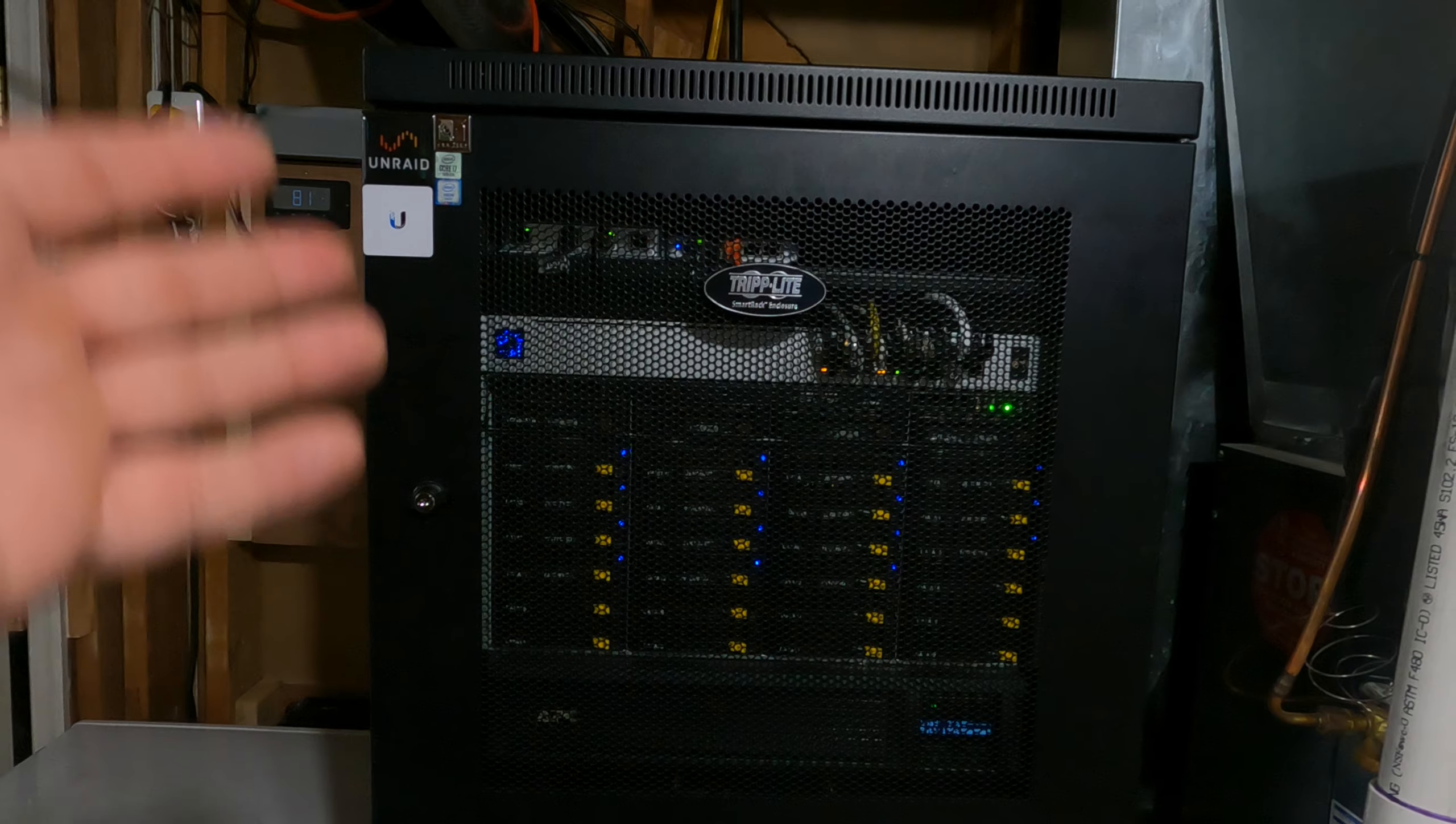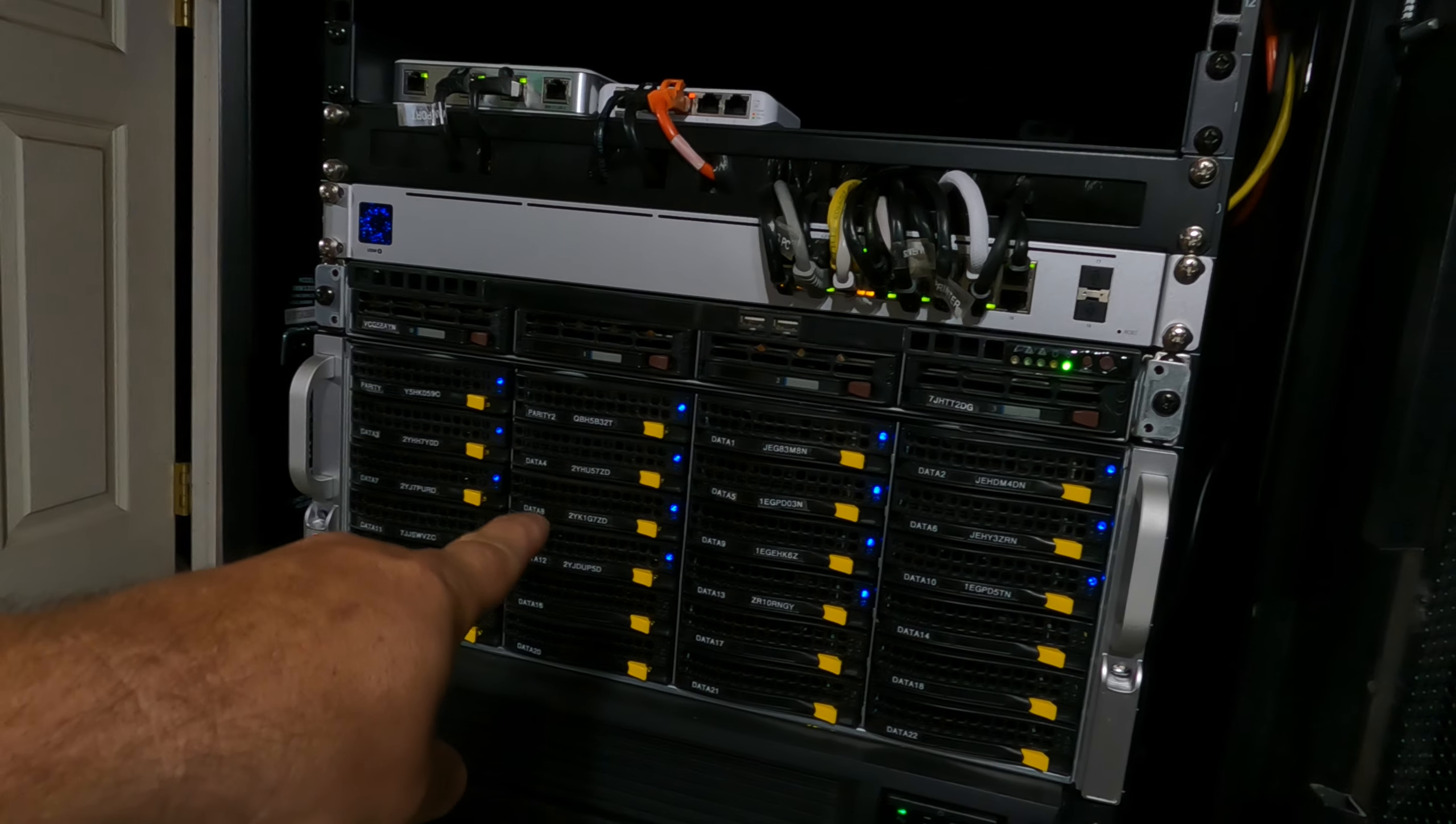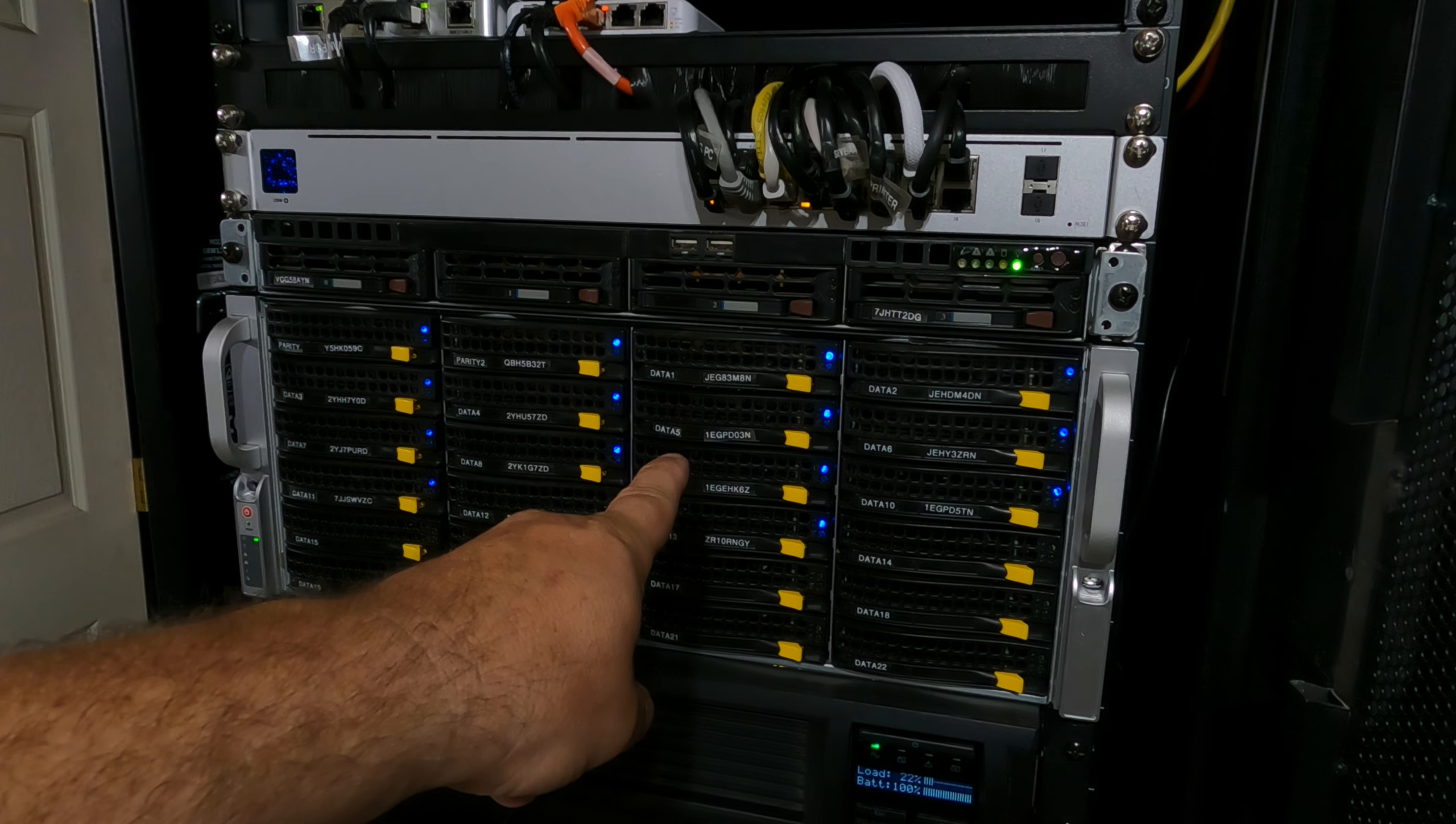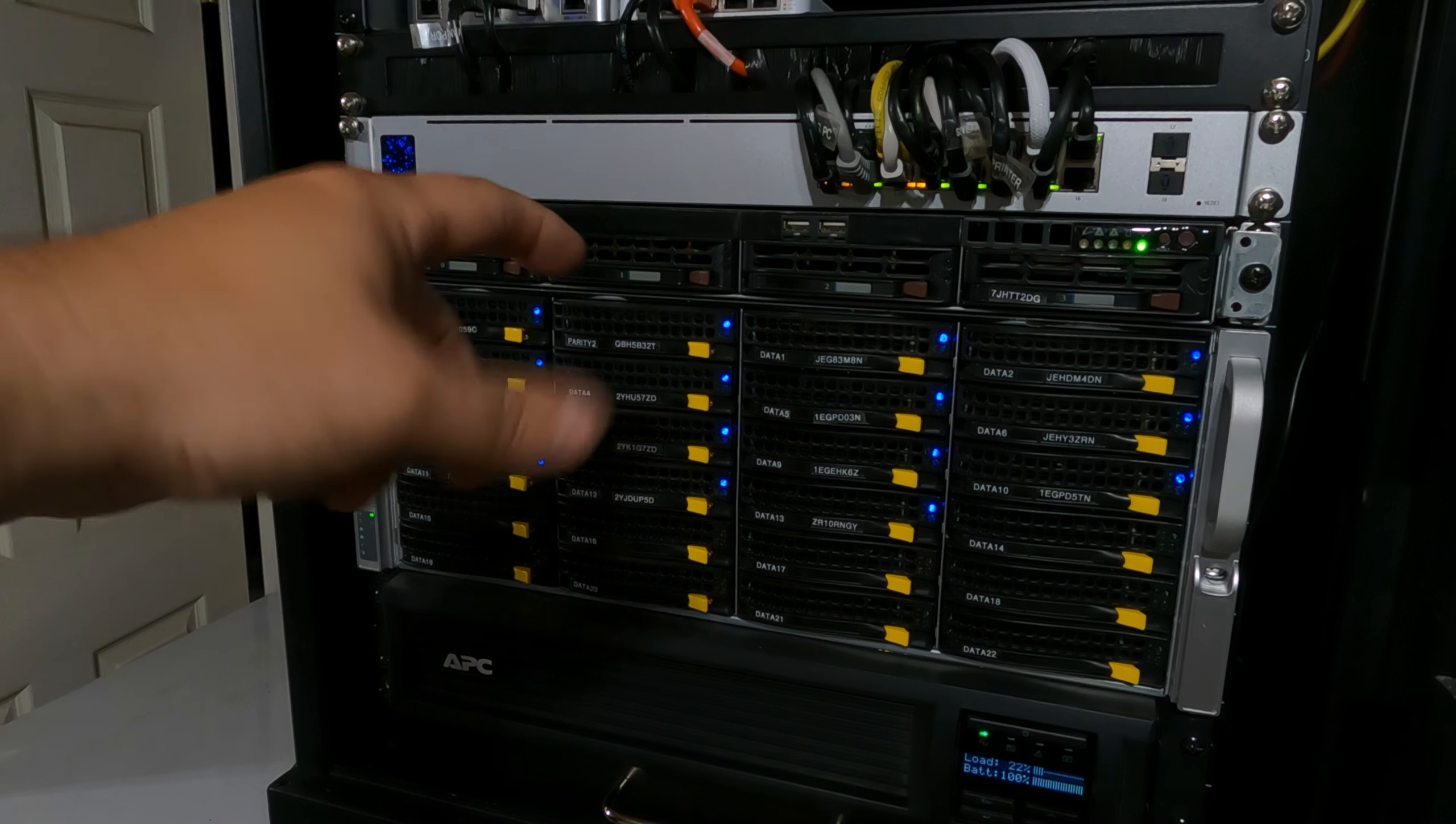Right here is my 12U home server. If I open it up, I have a 4U Supermicro case right down here. Everything that's blinking down to here, that is my Plex server that has an i7 10700K. This is the workhorse.